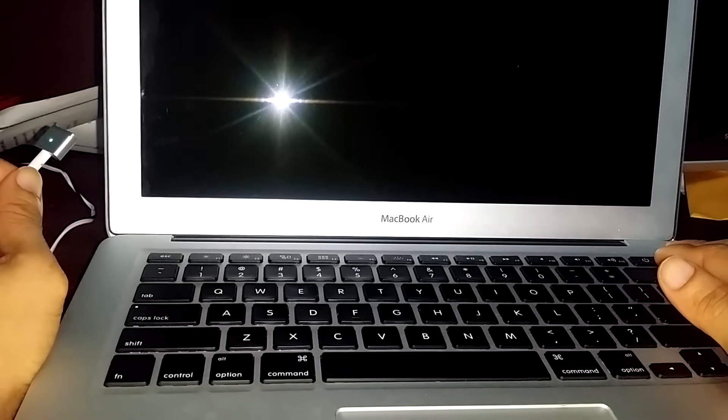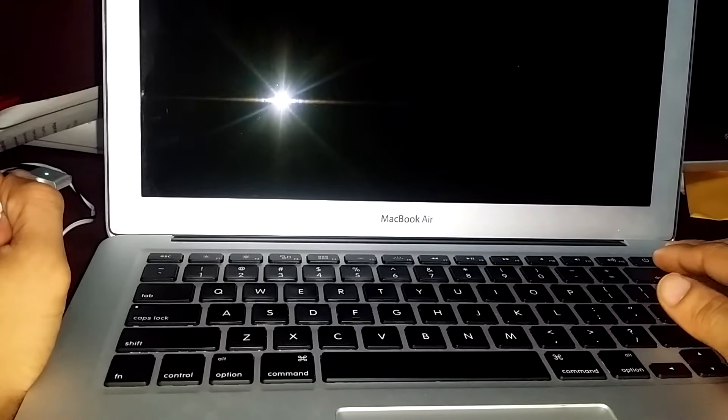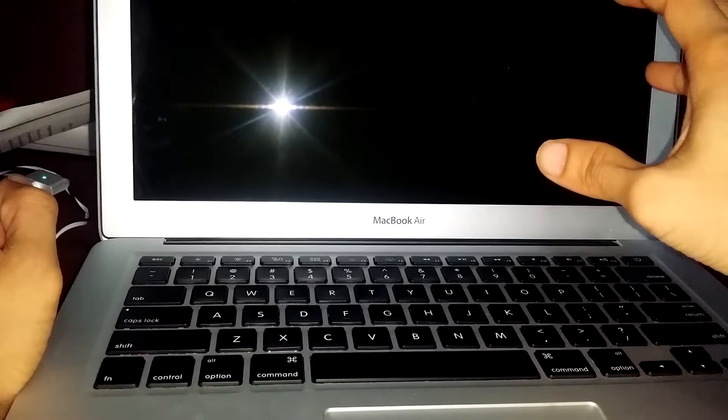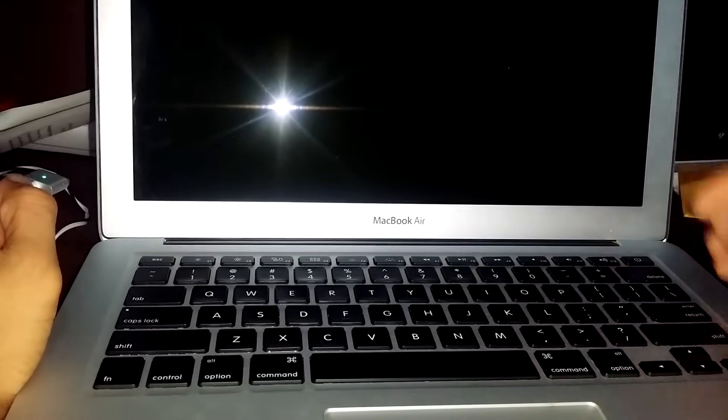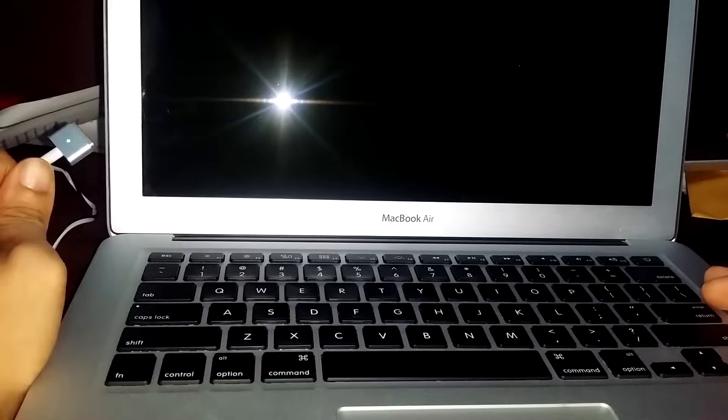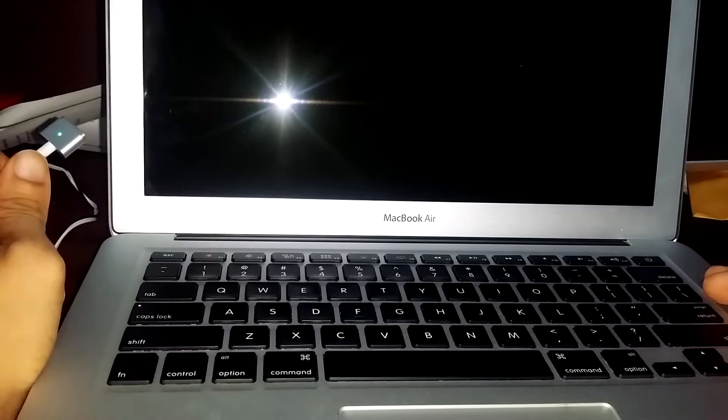If all goes according to plan, your computer should boot up automatically. You'll hear a chime and it will start to power up.